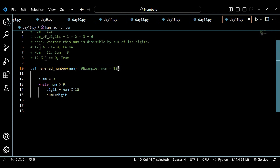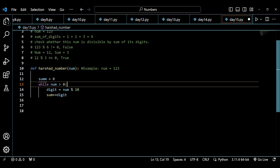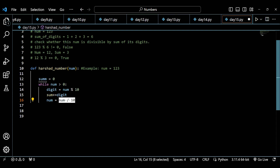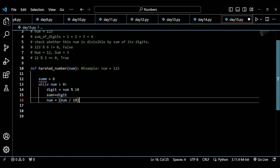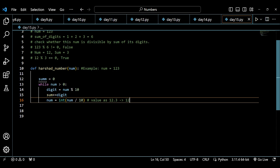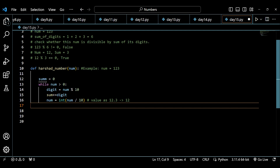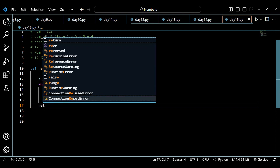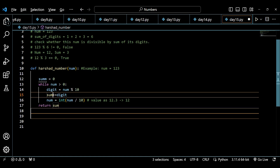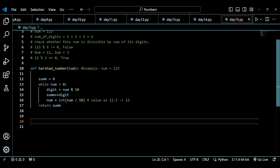I need to change 123 to 12 on each iteration by doing num equals int(num / 10). Then I return sum — I'll use the variable name 'summ'. I'll use Visual Studio Code's multiple cursor functionality to rename both occurrences simultaneously. Then if I print harshad_number(123), it should print 6 as the sum of digits. Let's run the code — and it gives 6.